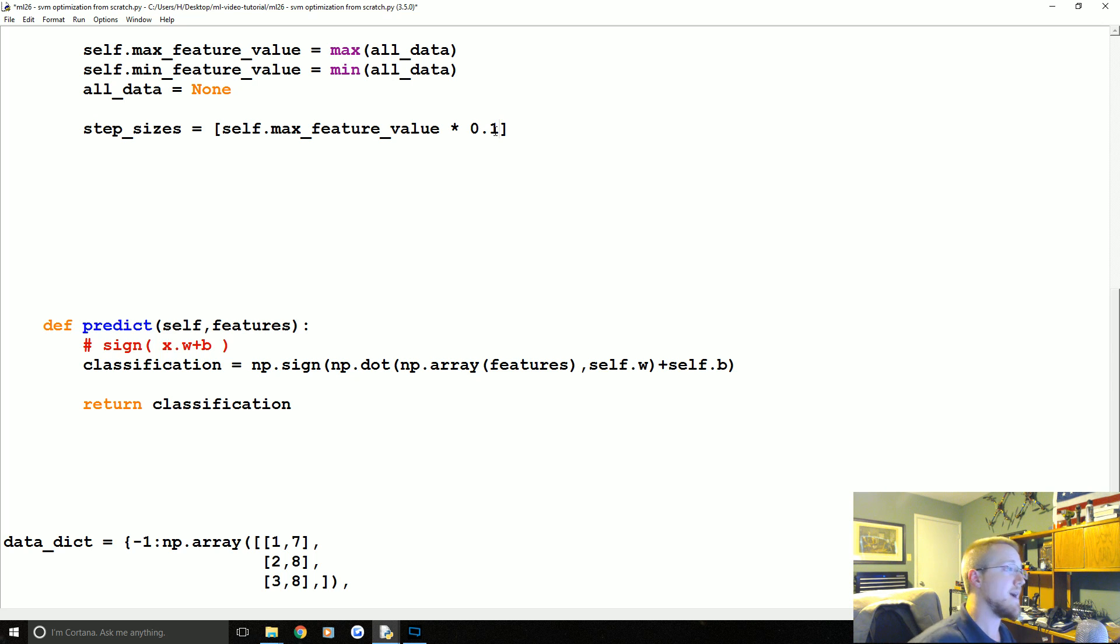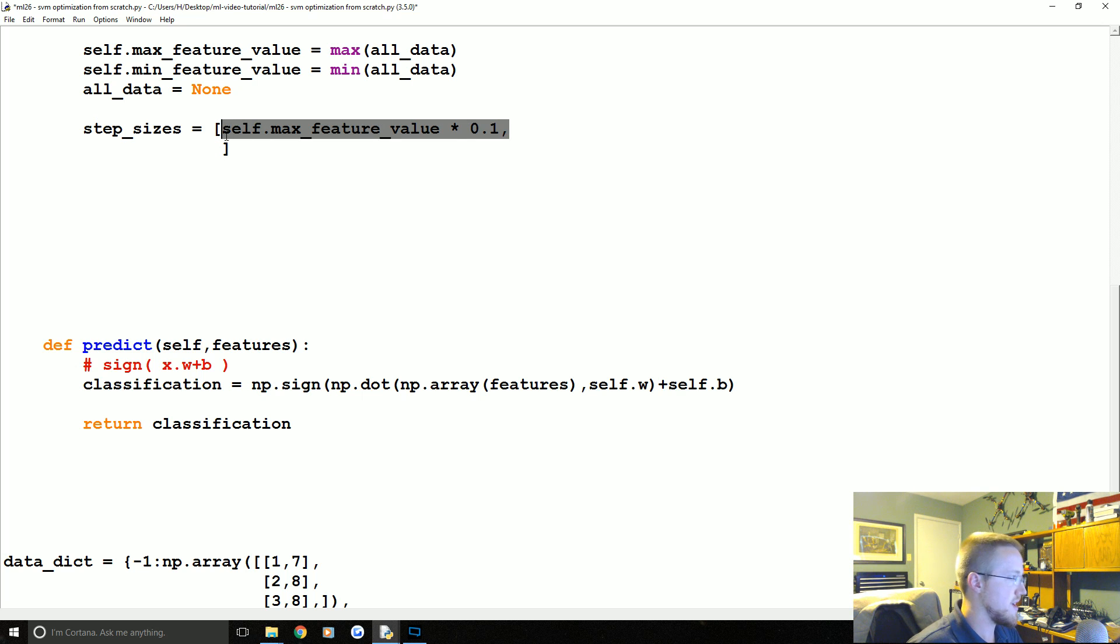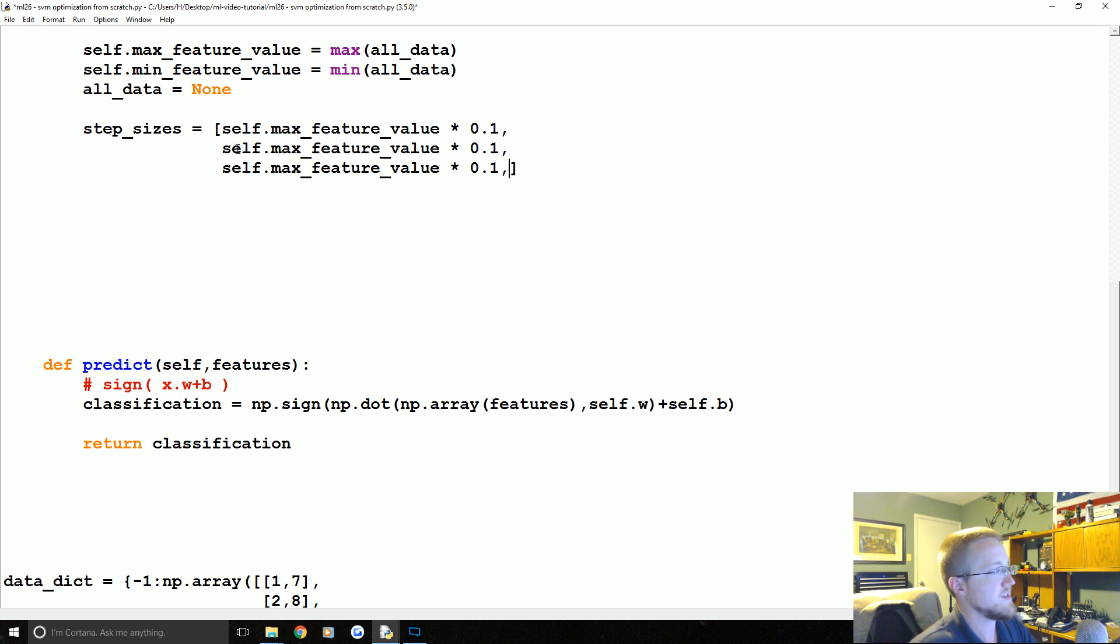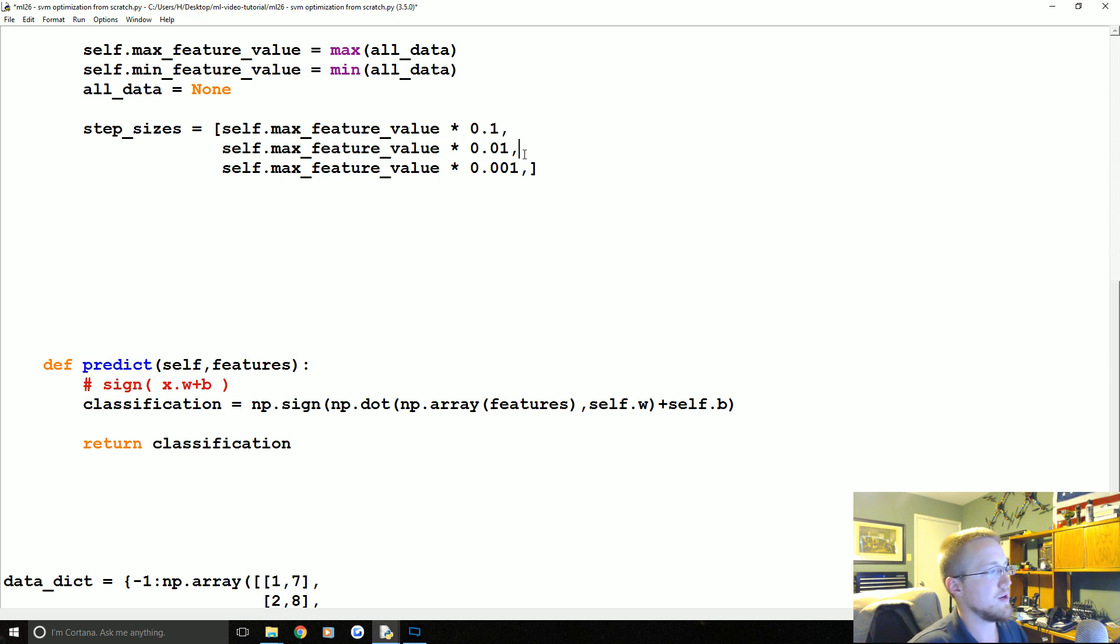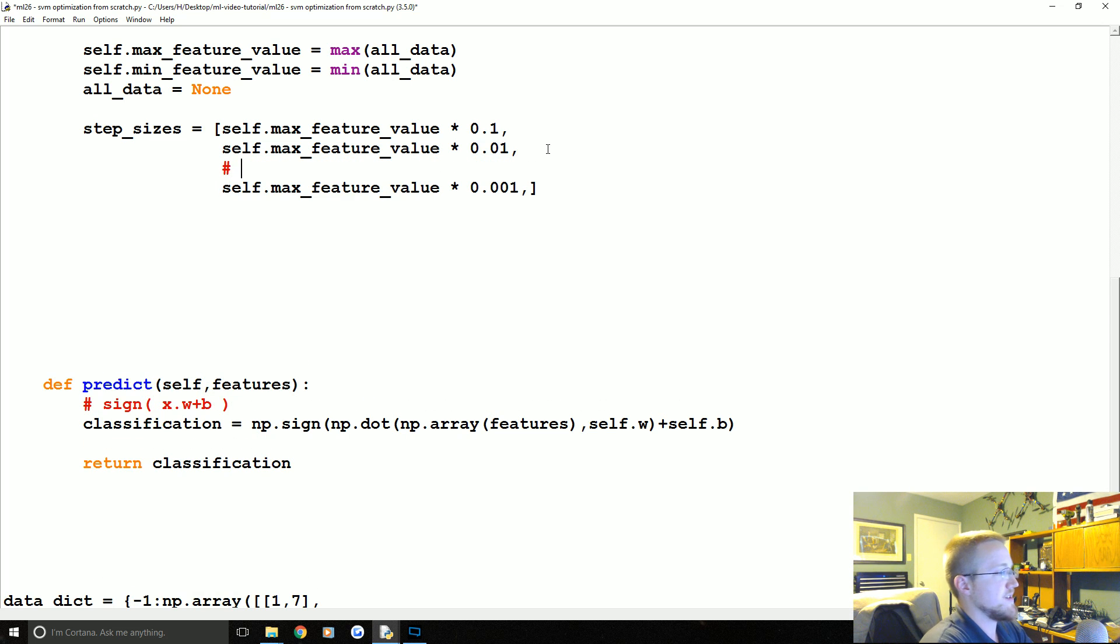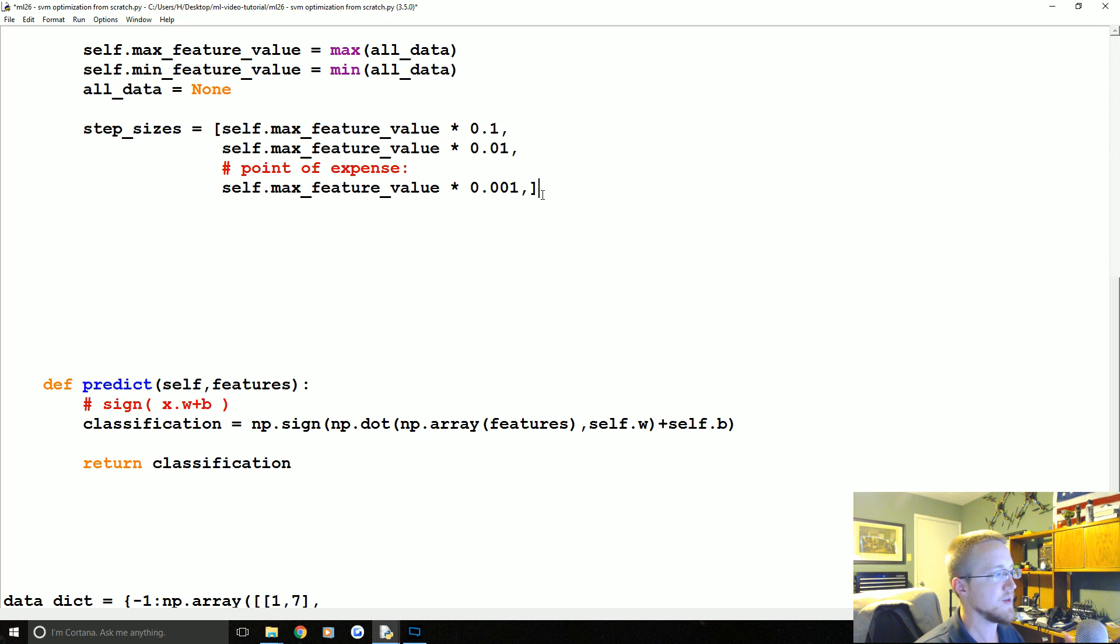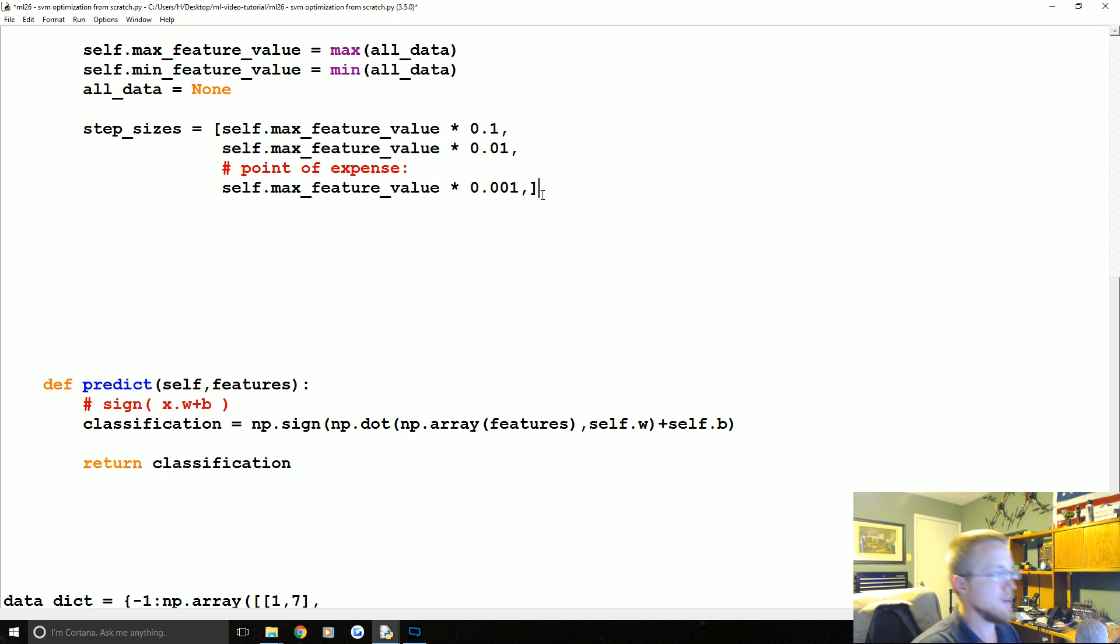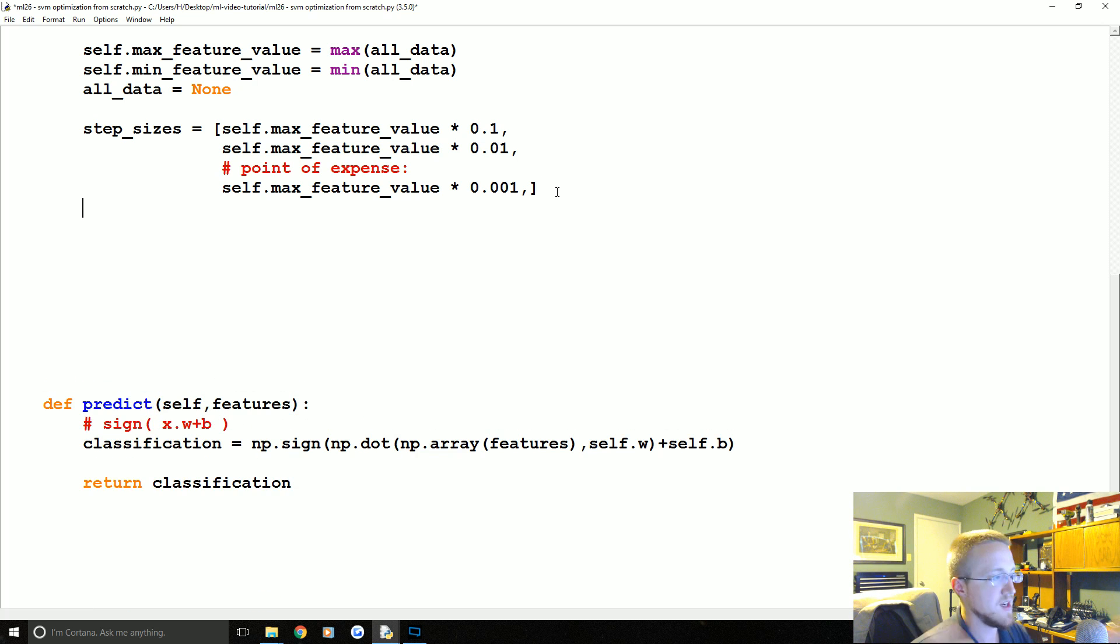Once we find a good value, I'm going to copy this line and paste two more times. Once we find that value, we'll take one percent steps, and then once we find that value, even smaller steps. After this point, though, it's starting to get pretty expensive and we'll talk about that as we go. But here is a point of expense. You'll see where we can tweak quite a few different things to either get a more accurate response or a quicker response.